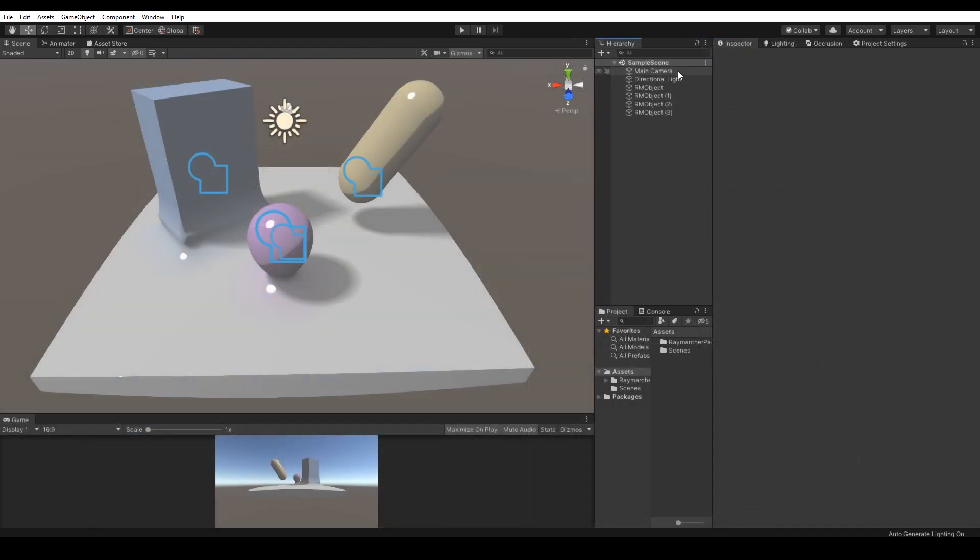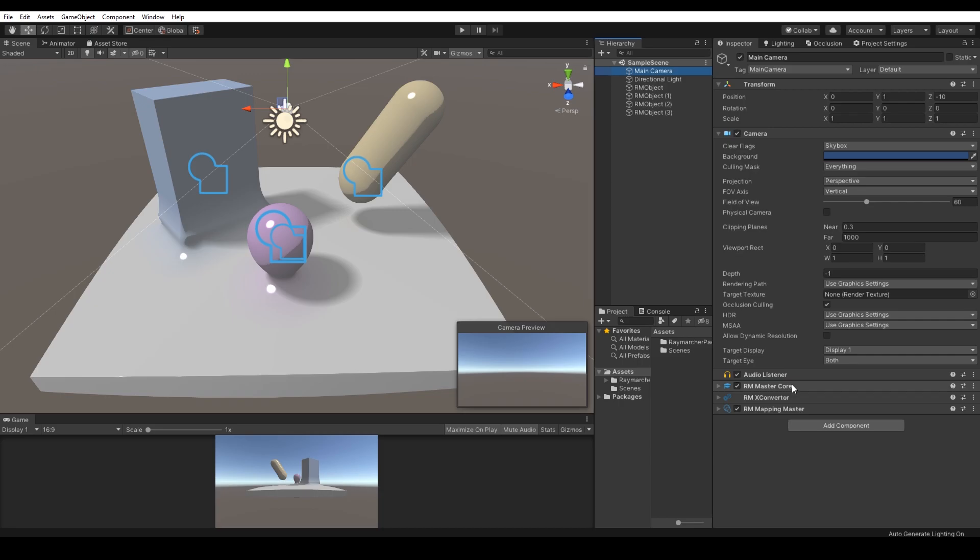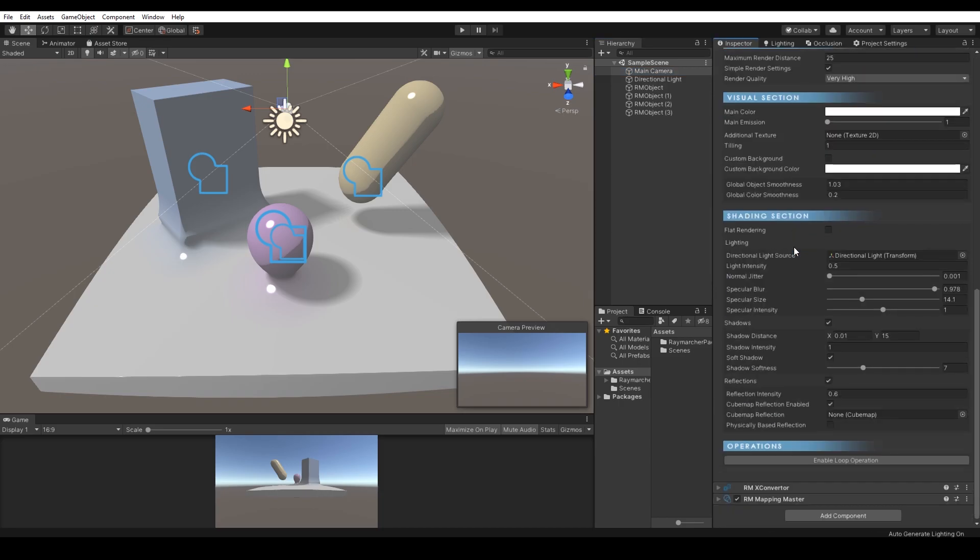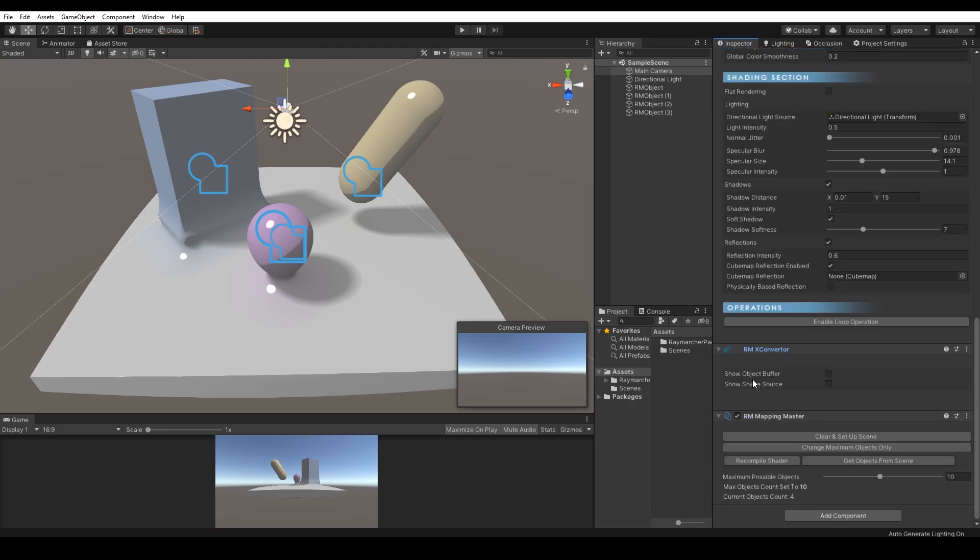Let's check out the essential components. Main camera will always remain the essential Raymarcher objects, which manages wall renderer. The main camera contains RM Master, RM Mapping Master and RM X Converter.